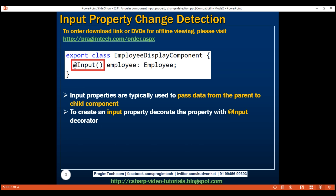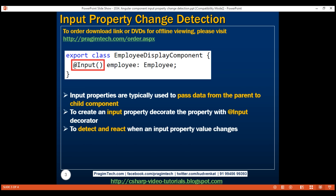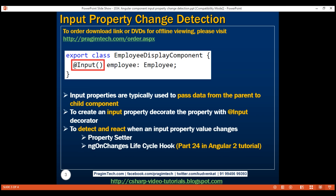There are two common ways to detect input property changes. We can either use a property setter or the ngOnChanges lifecycle hook. If you are new to lifecycle hooks, we discuss them in detail in part 24 of the Angular 2 tutorial. I'll include the link for that course in the description of this video.